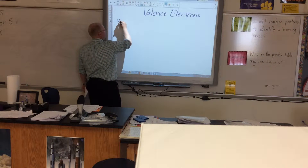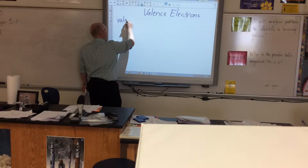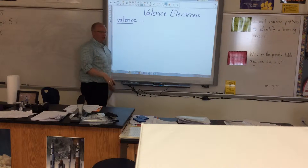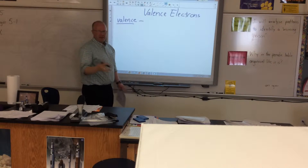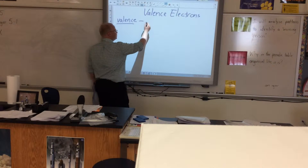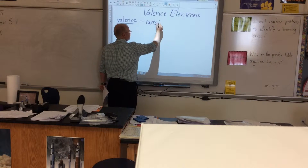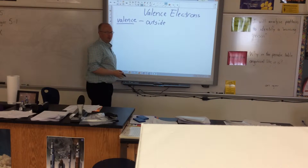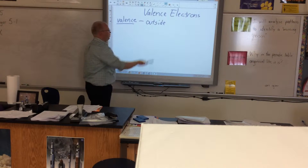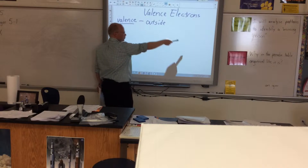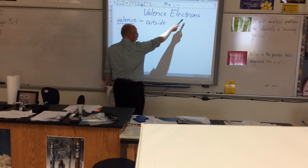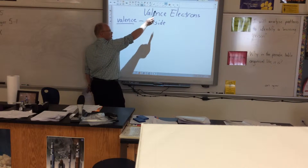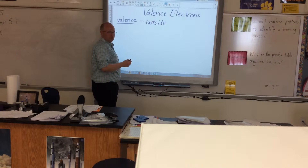The first is 'valence.' The word valence almost literally means outside or outer. So if I'm dealing with valence electrons, I'm dealing with electrons on the outside.